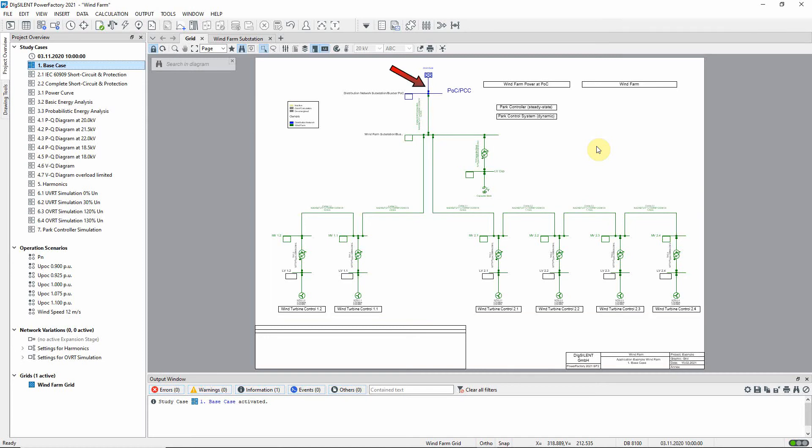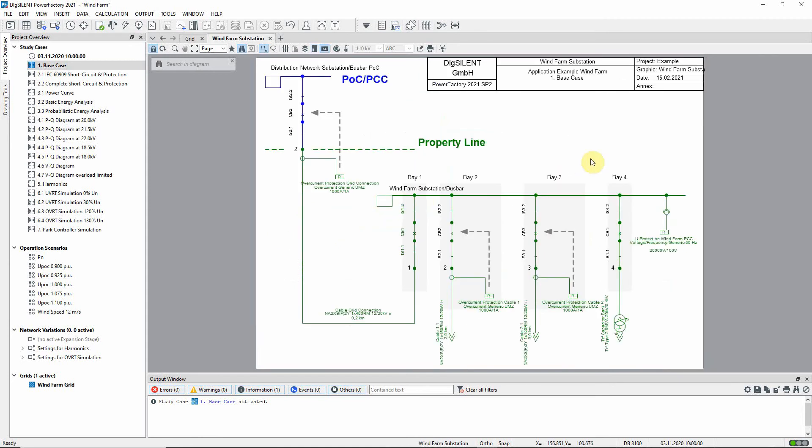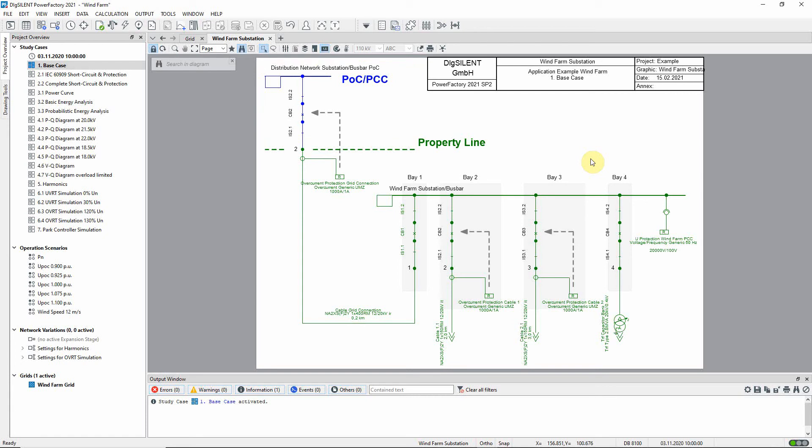At the point of common coupling there is an external network, and at the wind farm's substation a capacitor bank is connected. Let's take a closer look at the wind farm substation. Right click on the busbar and select show detailed graphic of substation. On the top left part of the wind farm substation detailed diagram, the PCC is shown which is part of the distribution network. The separation between the distribution network and the wind farm is indicated by the property line.